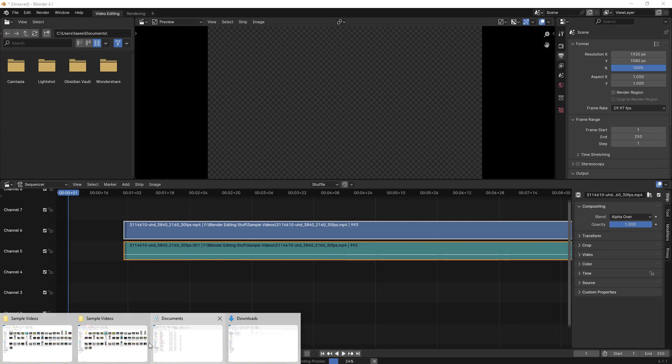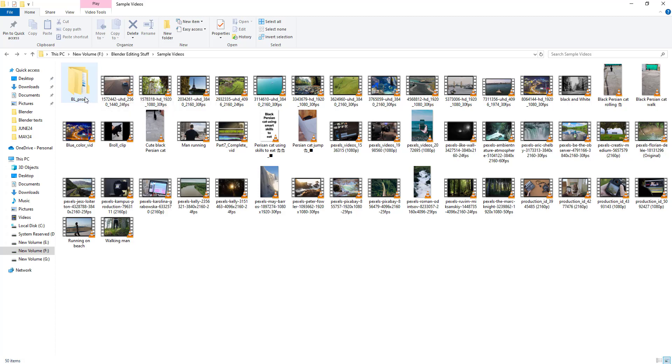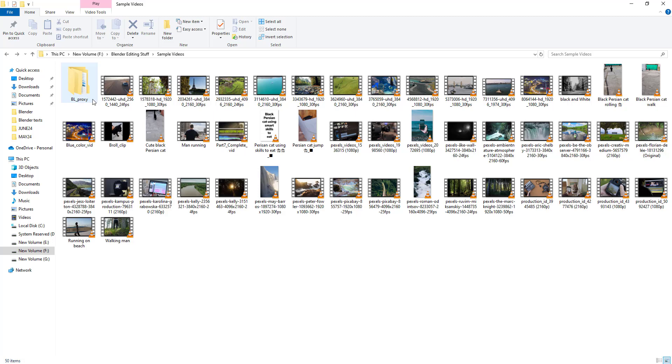Now if I go in the background and go to this particular directory, you can see that there's a new folder which got created with BL_proxy. Wherever your original video is that you're importing into Blender video editing workspace, it will create in the same location BL_proxy and the proxy content will be saved into that particular folder.